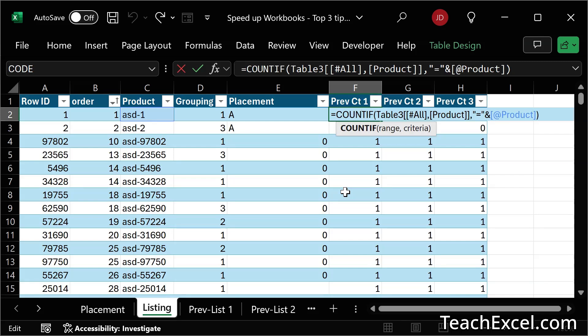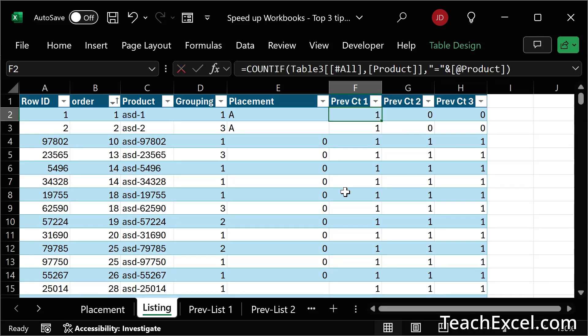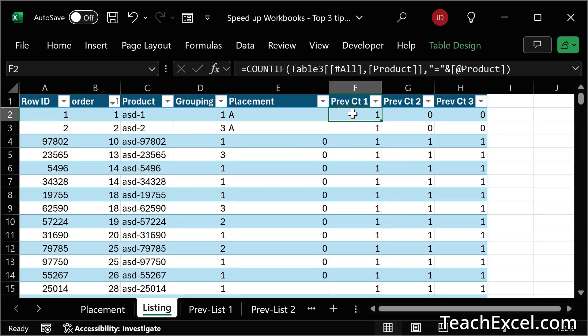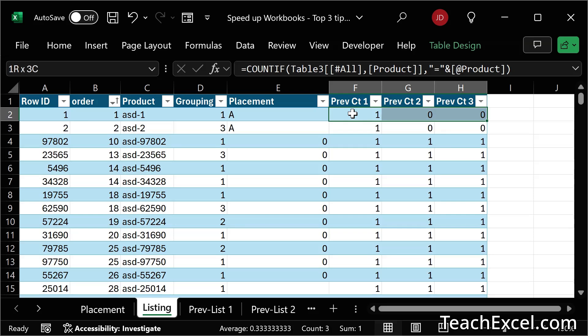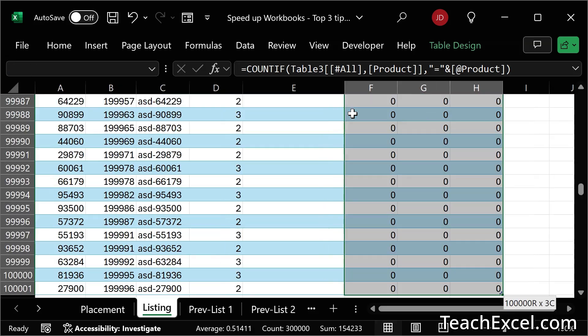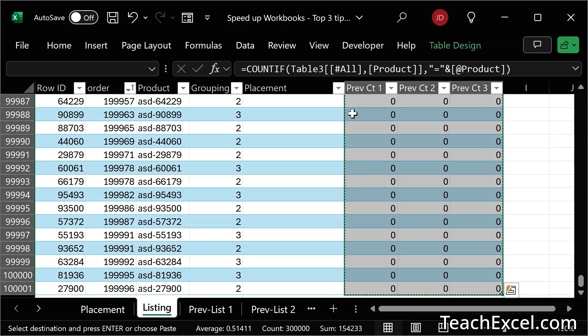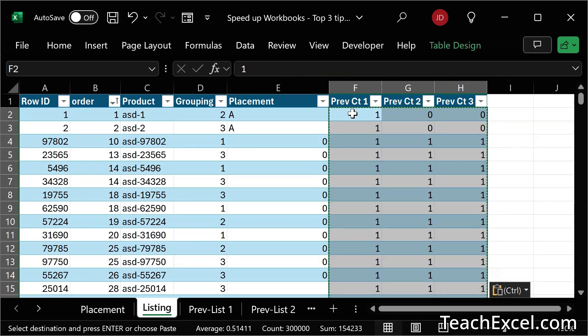Well, we can actually freeze all of the values and we can do this for Rand between as well. Freezing the values is simply selecting the cells with the formulas, control shift over, control shift down, then control C for copy, then control shift V for paste values.